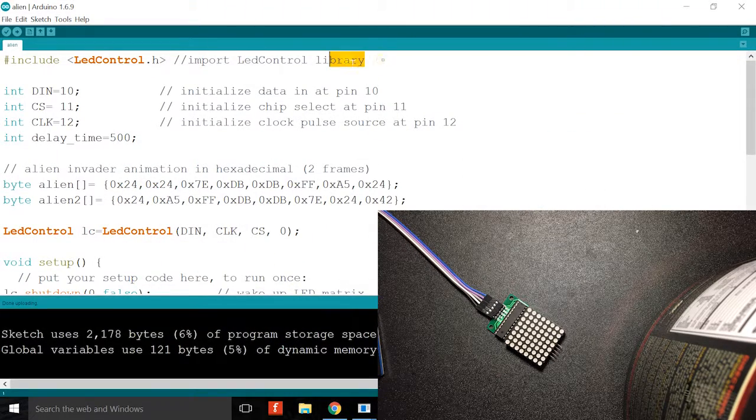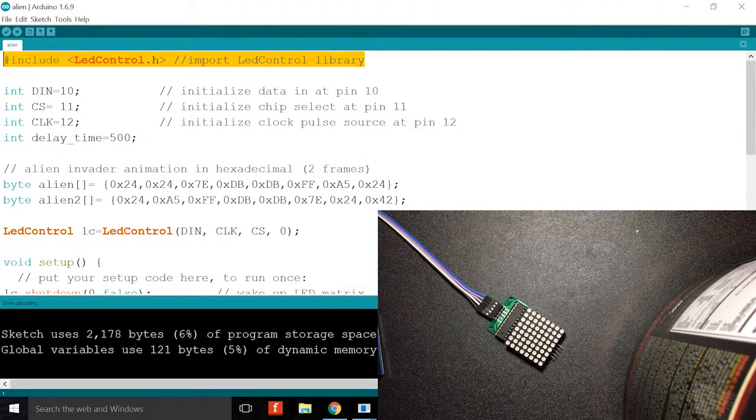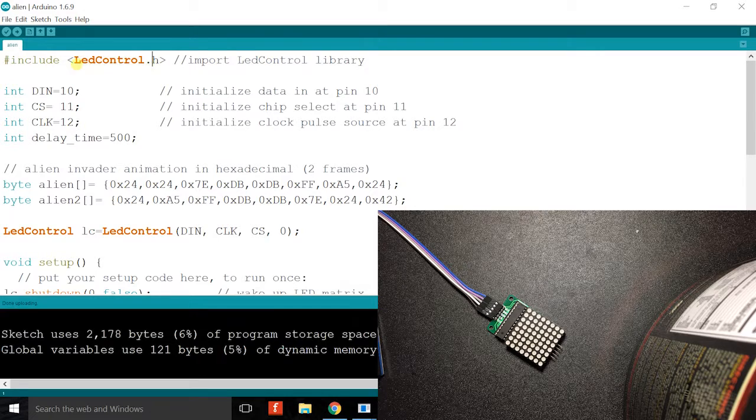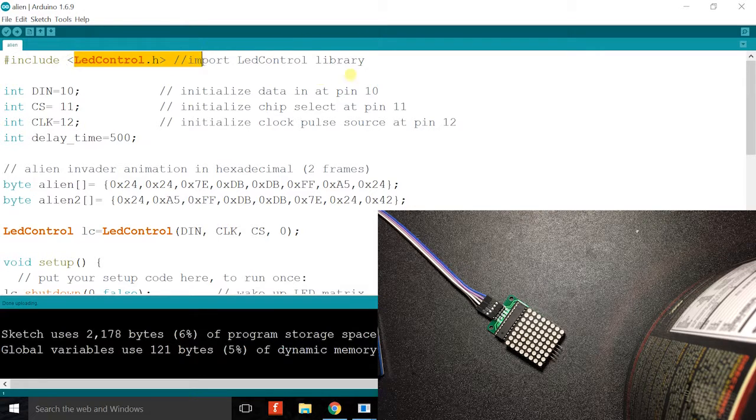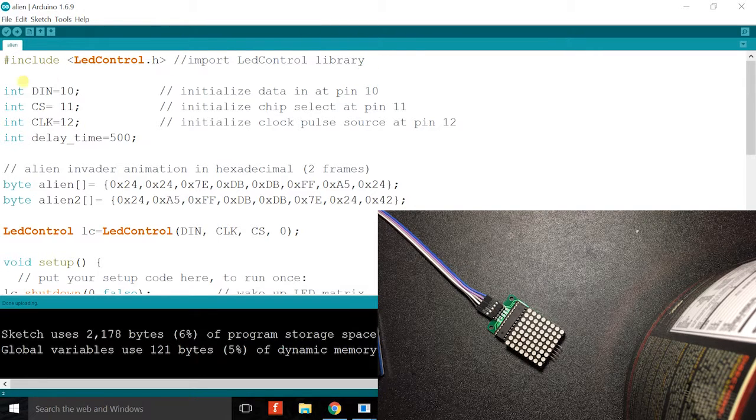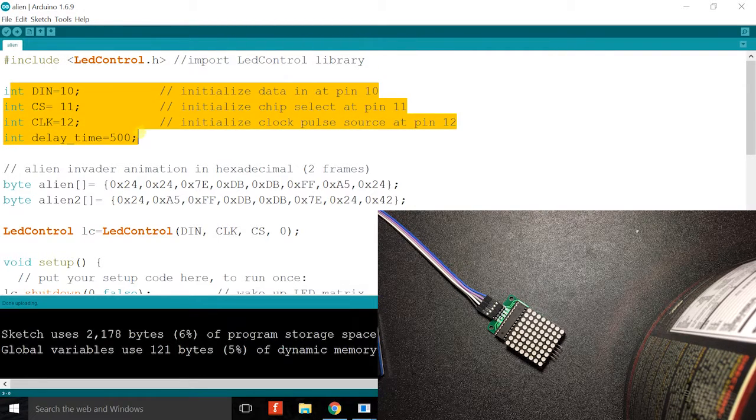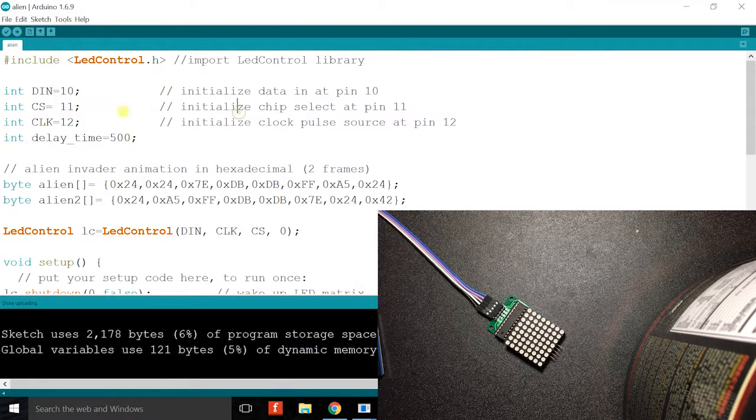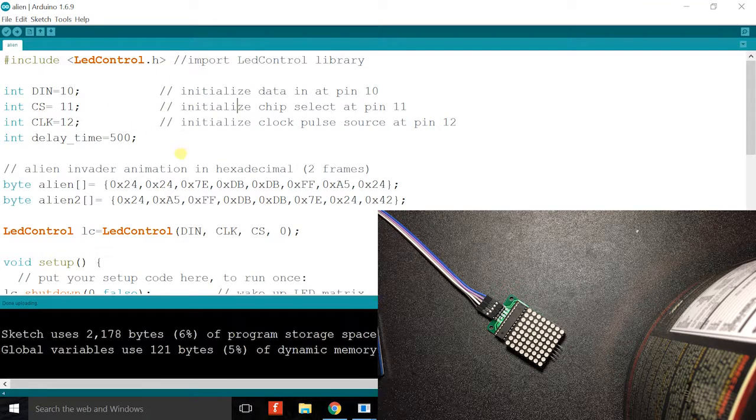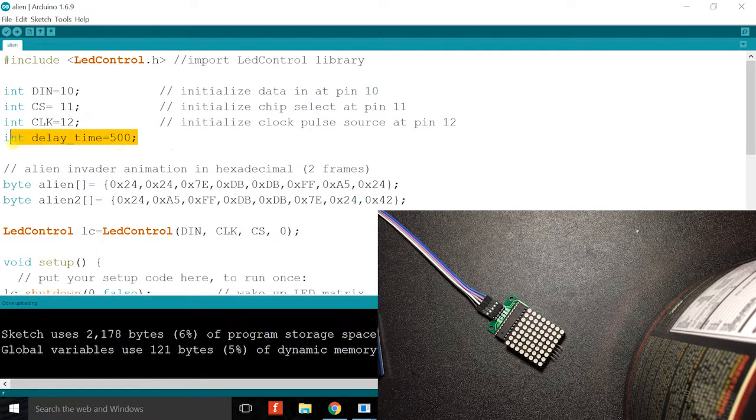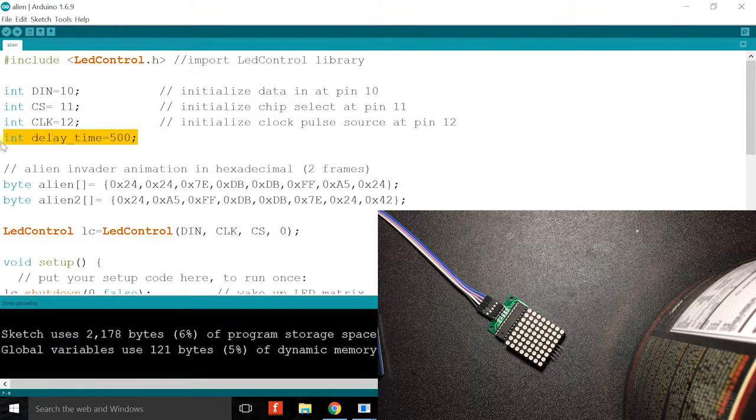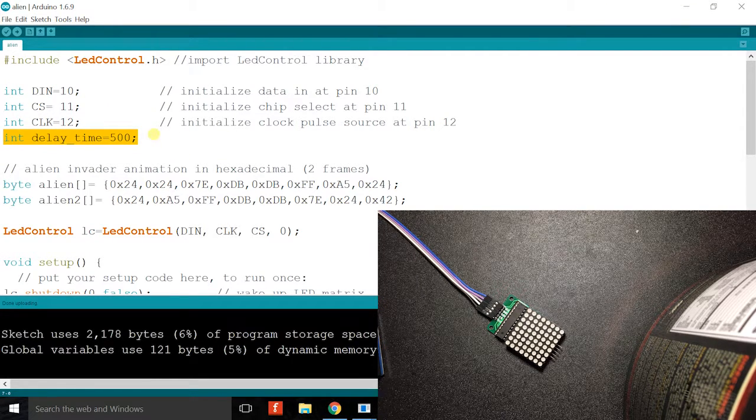This is me importing the library, and I'll put a link below. Next I initialize the pins, looking good. And then I initialize the delay time between the frames of animation, which is like 0.5 seconds.